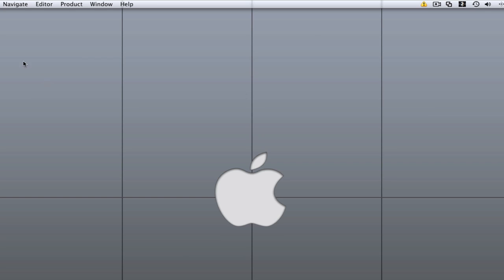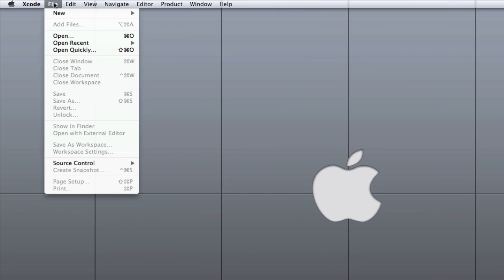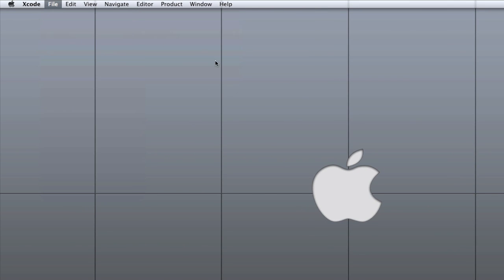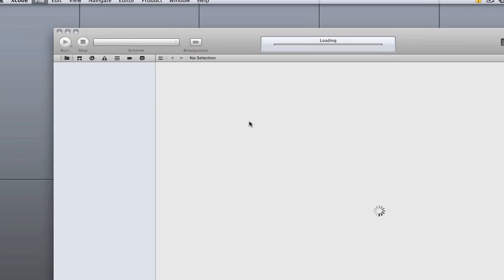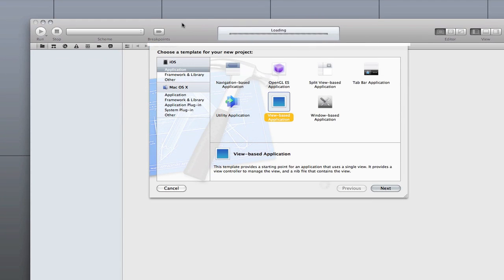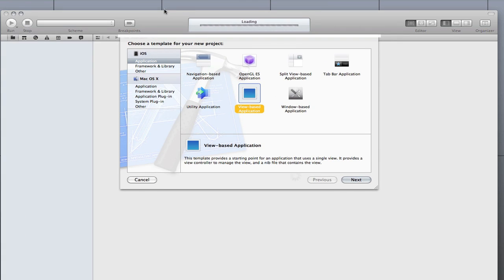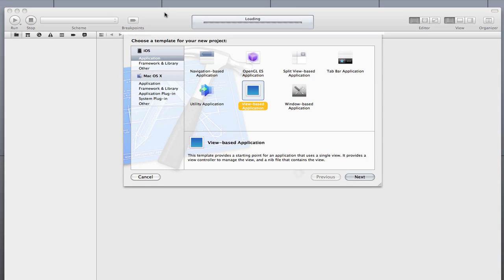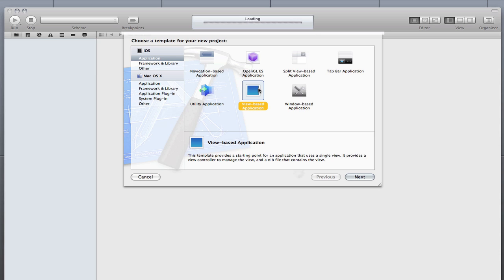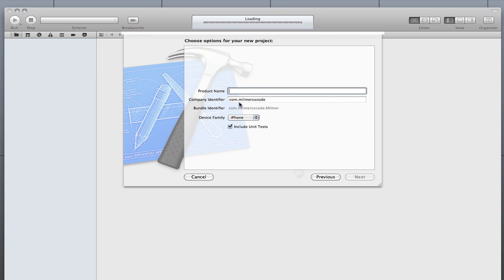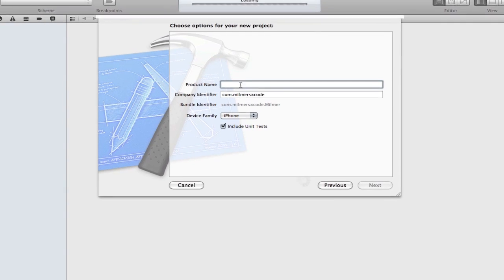To make a new project just go to file, new project. It will open the new Xcode workspace. It will have this new screen. It looks the same but if I just select view based application you can see it goes to a new screen.